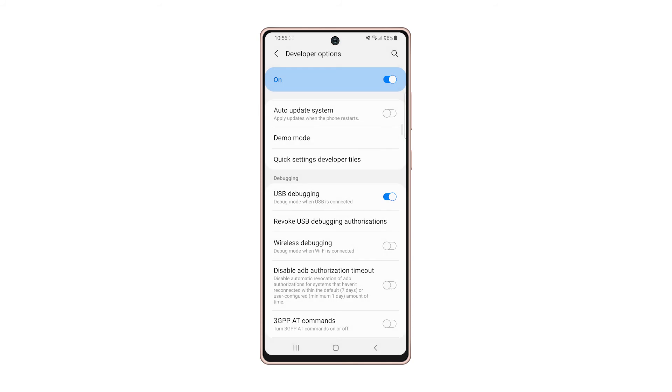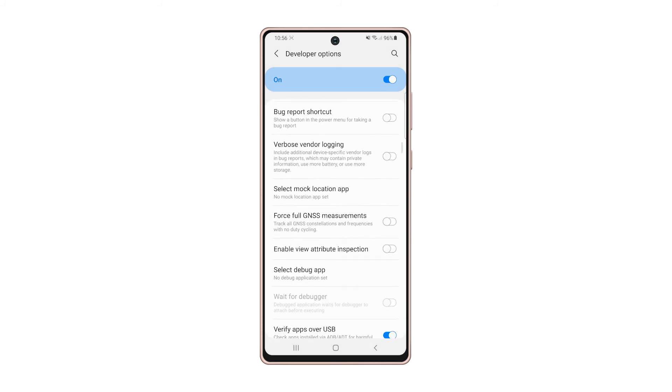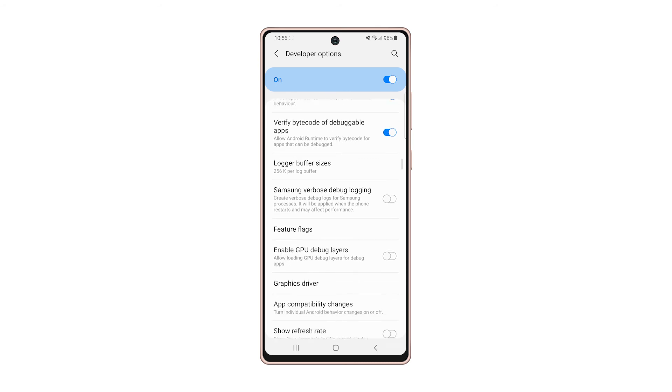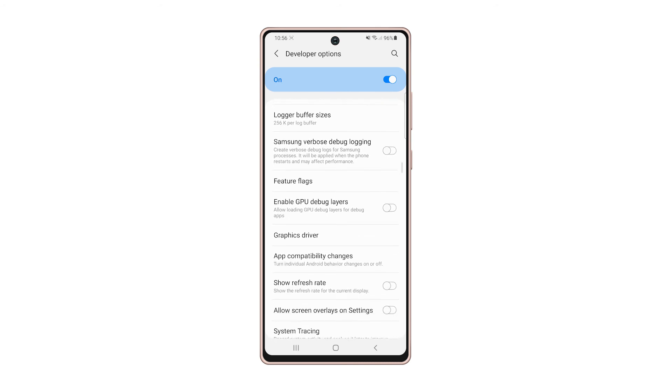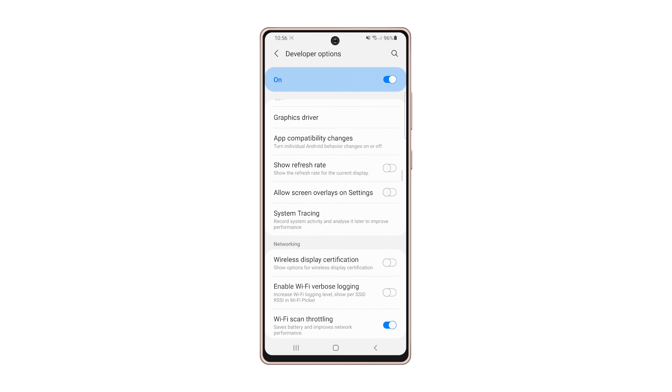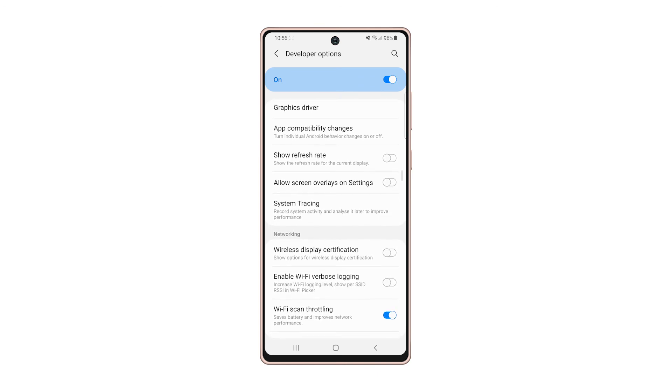As mentioned earlier, enabling USB debugging makes your phone vulnerable to attacks, especially if you've already given authorizations to a bunch of computers. So to keep that in check, it's best to revoke USB debugging authorizations.